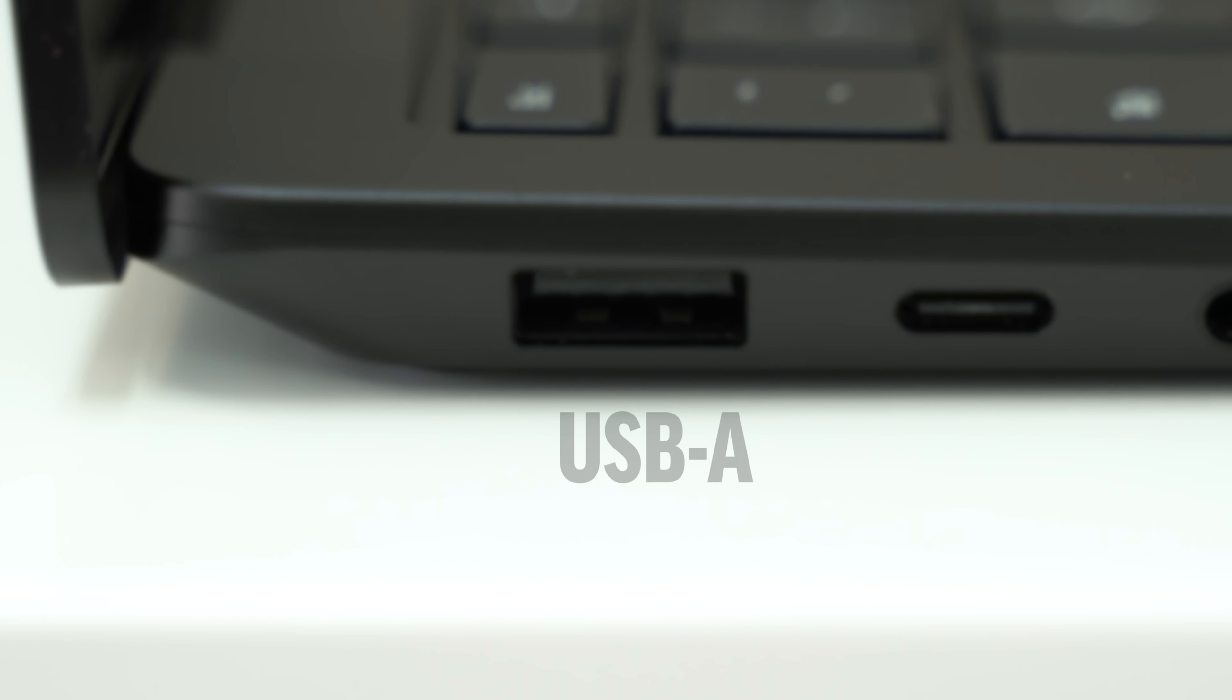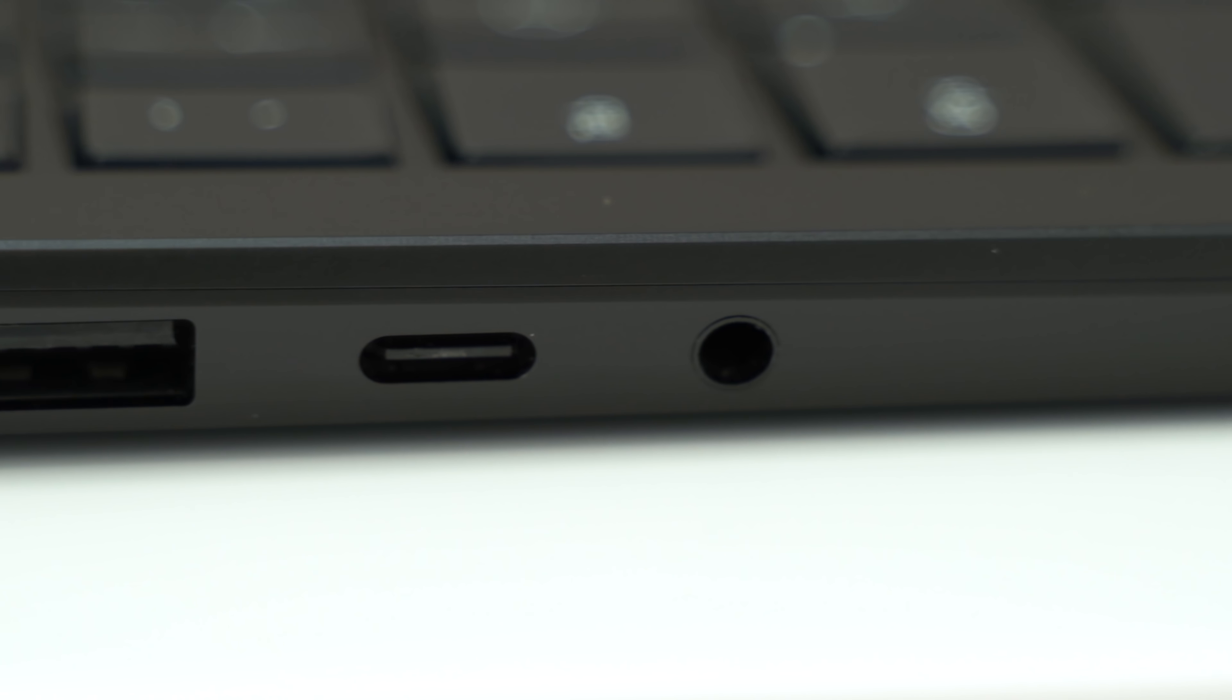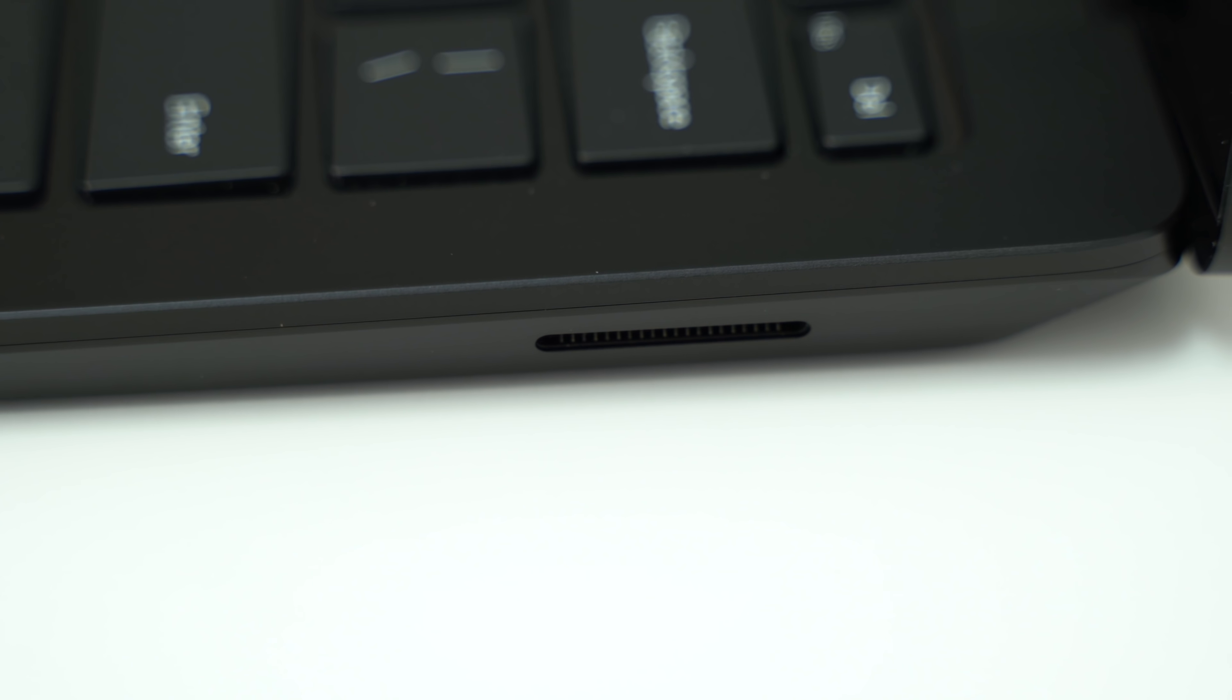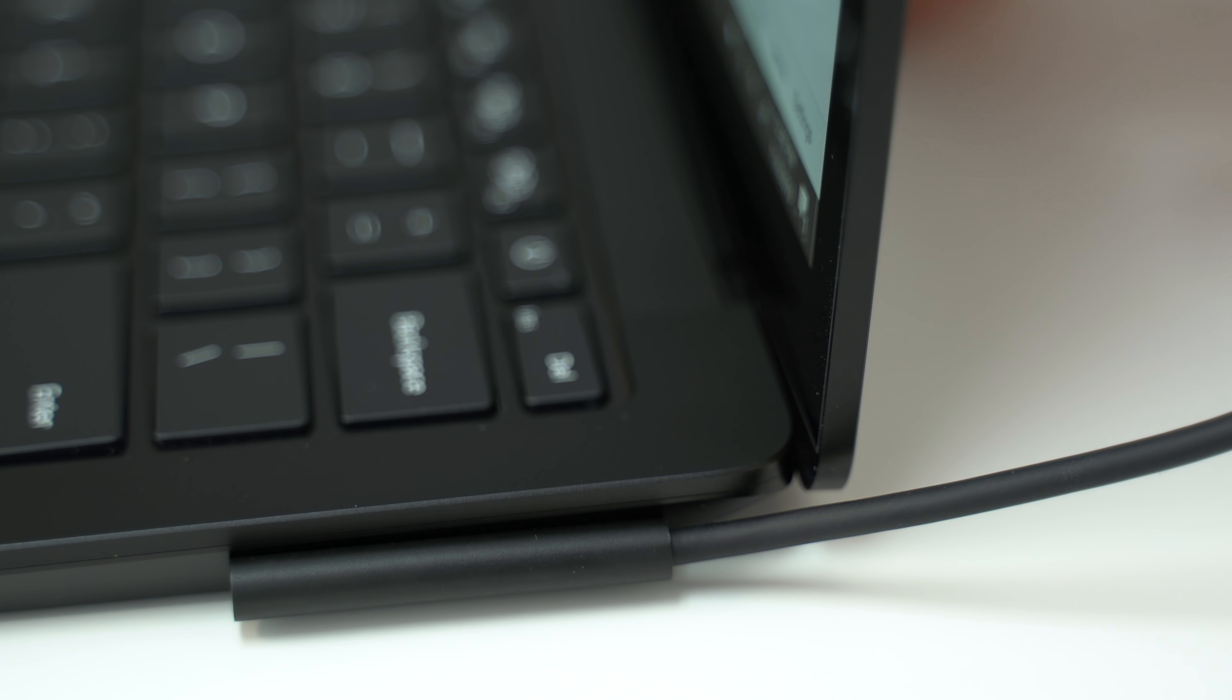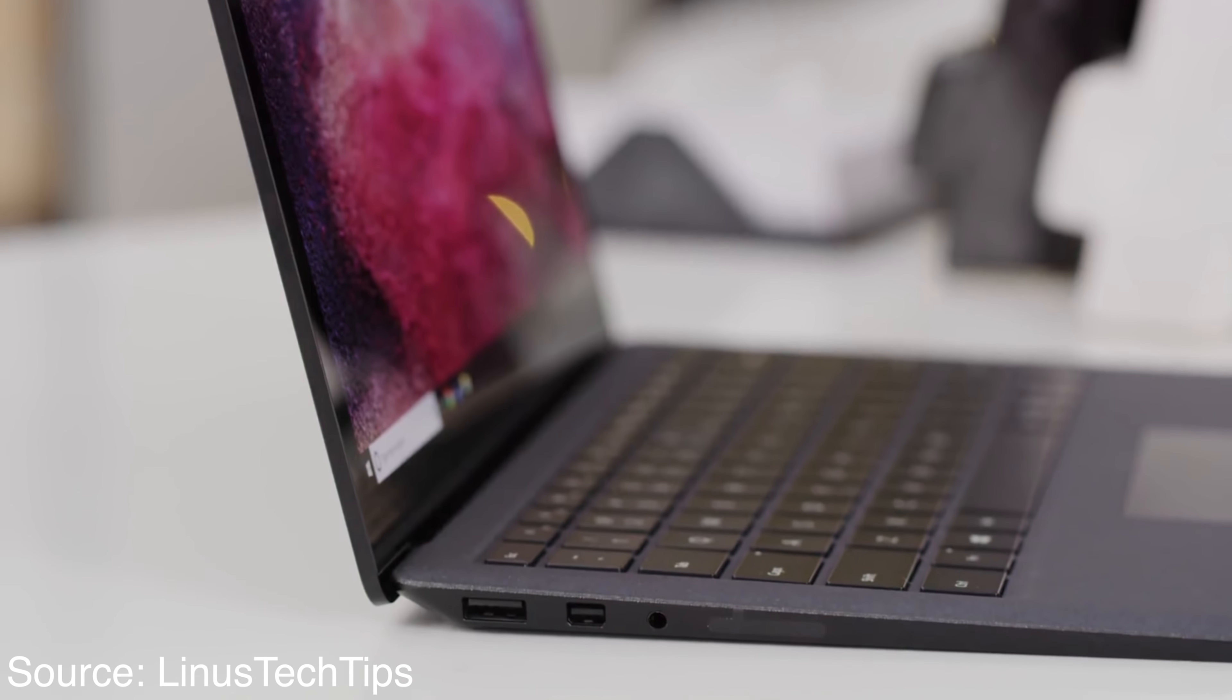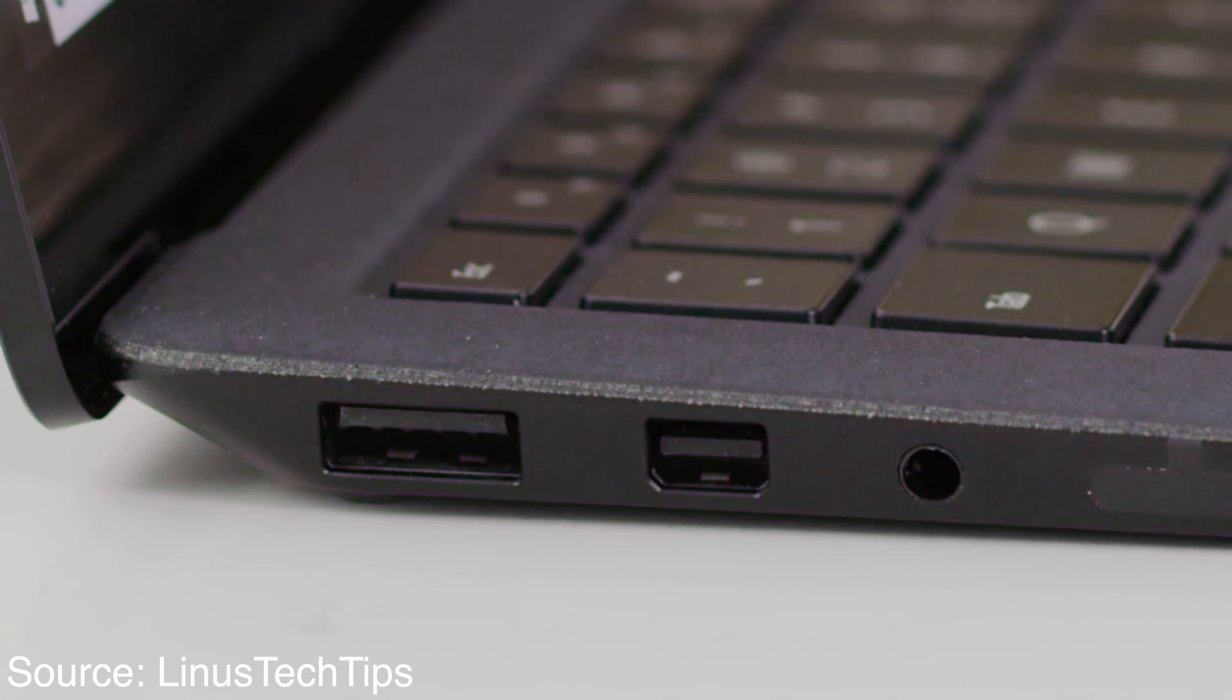We're still getting a full-size USB-A port for those legacy connections, which is always nice to have, along with the standard headphone jack and the MagSafe-style charging port that will instantly disconnect if someone trips over the cable, which gives you some extra peace of mind.